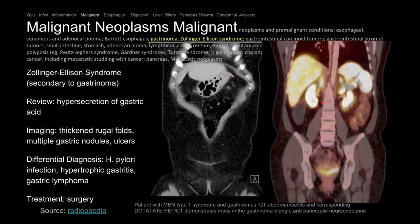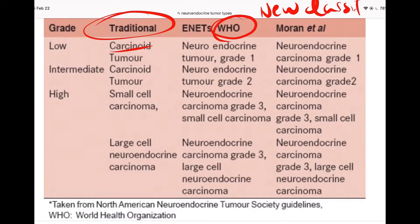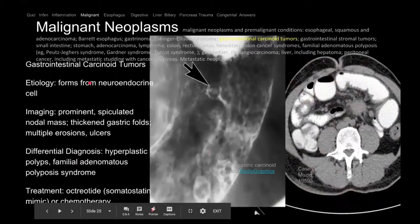In Zollinger-Ellison syndrome we get thickened rugal folds and multiple gastric lesions. There are different types of neuroendocrine tumors. The traditional classification was based on naming — carcinoid, VIPomas, gastrinomas. The new WHO classification is based on grade 1, 2, 3 using KI-67 expression.